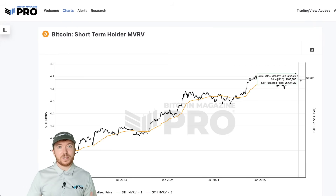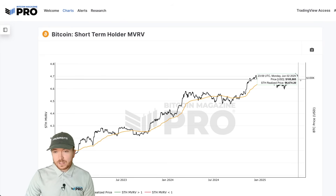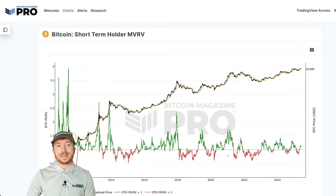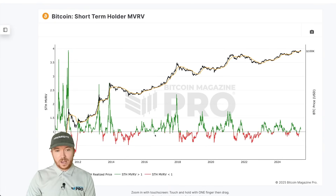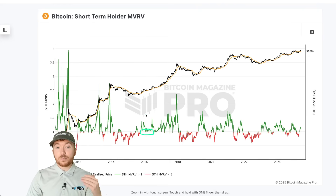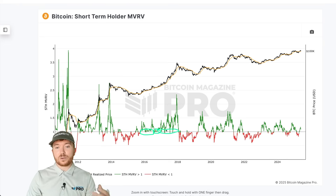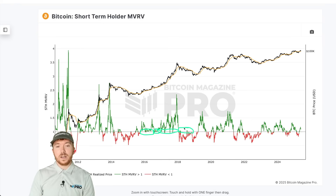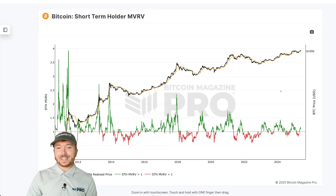Zooming in, we can see the short-term holder realized price is much closer to the current Bitcoin price, because anyone who's been in Bitcoin for just five months has probably paid a significantly higher price than those who've been in for ten years. The short-term holder realized price as I film this is around $96,000–$97,000. This almost acts as a moving level of support and resistance for Bitcoin's price action — historically, during bull cycles it has acted as strong support, and during bear cycles as moving resistance.